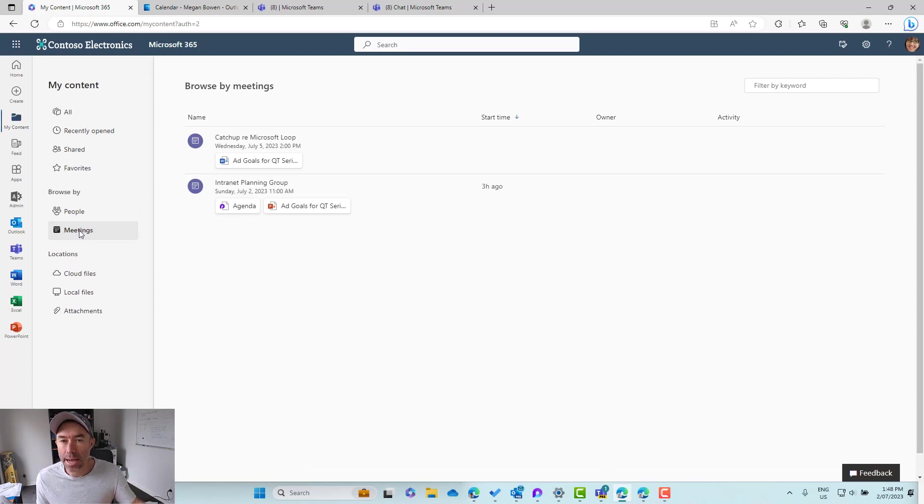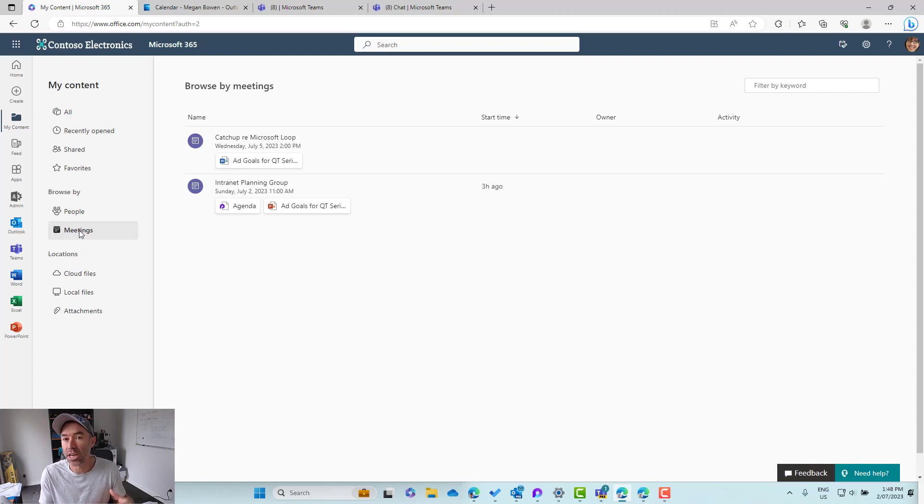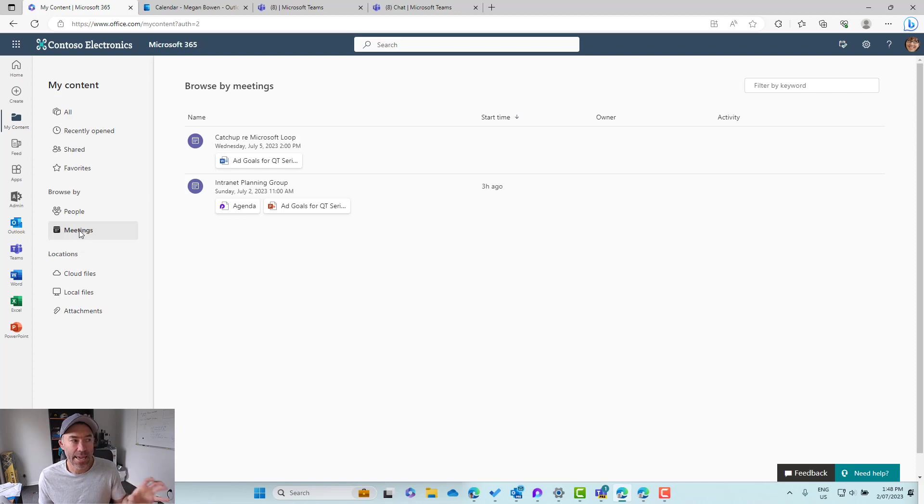Anything that was shared pre-meeting in the description plus also anything that was shared throughout the meeting you will find here in this new view.